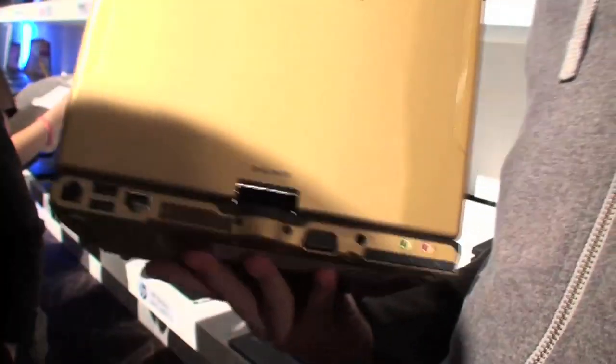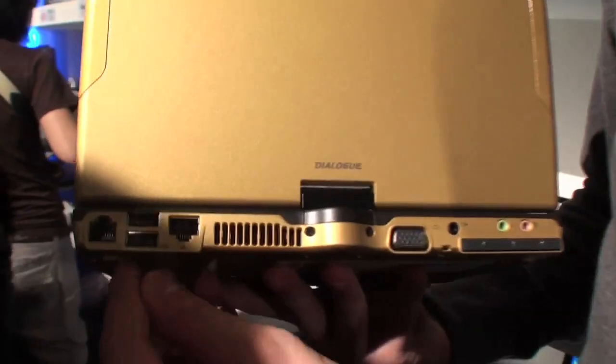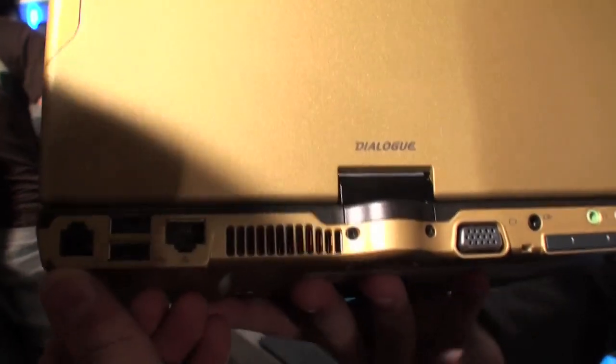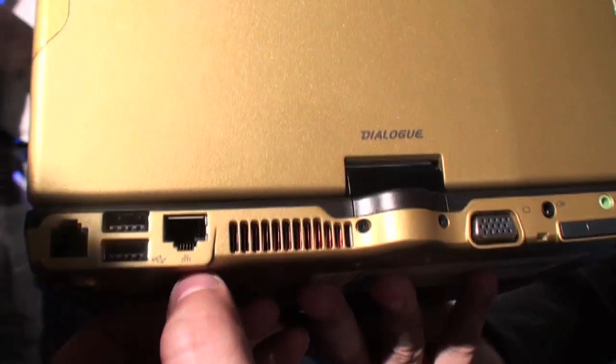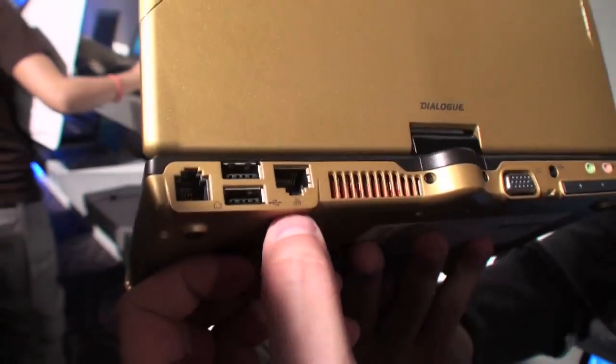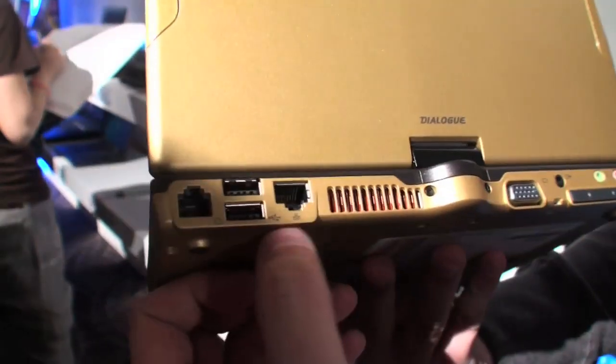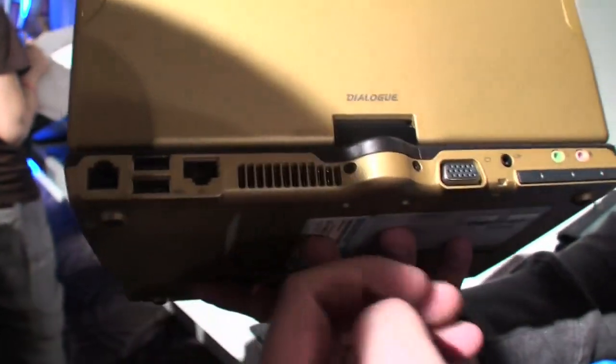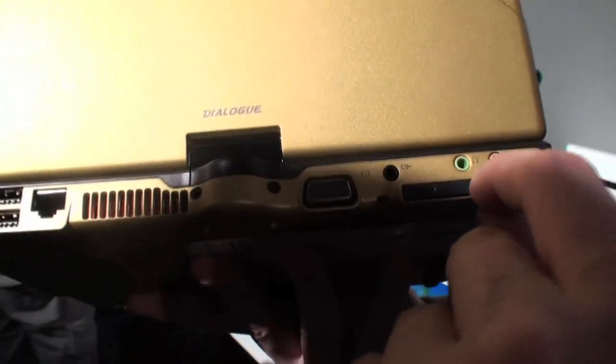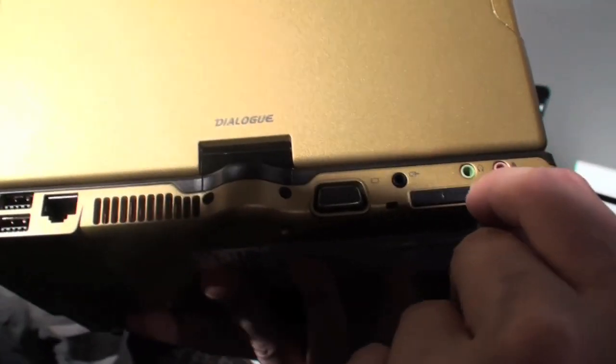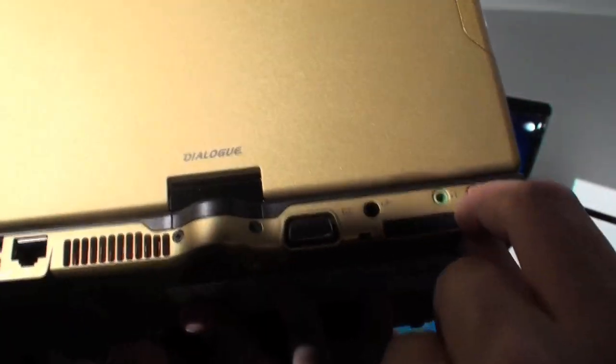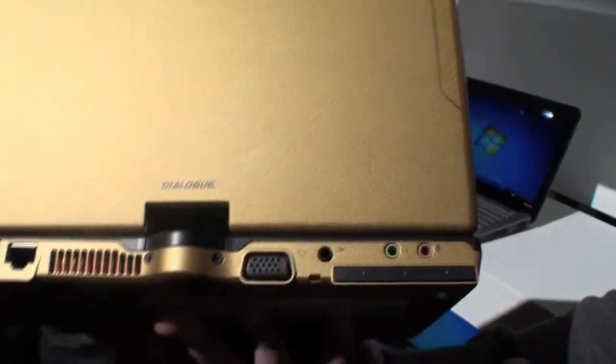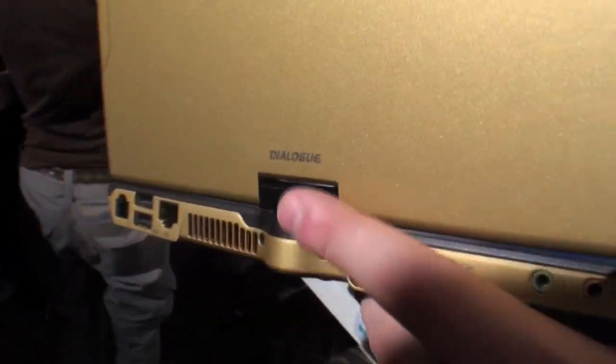But we have all the outlets and connectors on the back side. So Ethernet connector, two USB 2.0. Sorry, that's a modem. That's an Ethernet connector. We have a VGA out. This looks like an ExpressCard slot to me. And we have the jacks for the microphone and the headset.